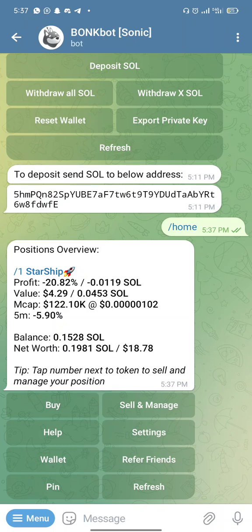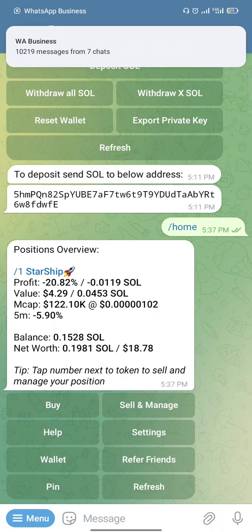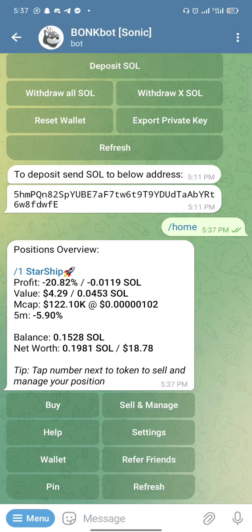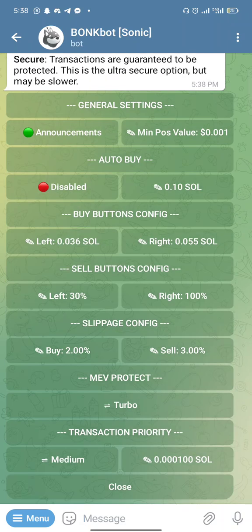I'm going to get the contract address of the coin I want to buy. How do you get the contract address of a new token? If someone is recommending the coin, they should drop the contract address of the token. Once you get the contract address, before buying a token, you need to configure one or two settings — your buy settings and your sell settings.